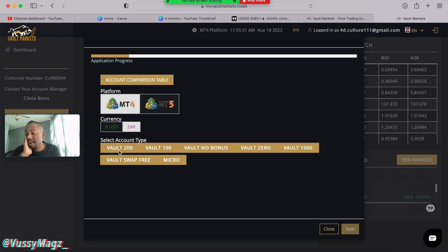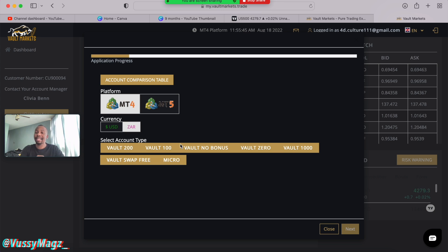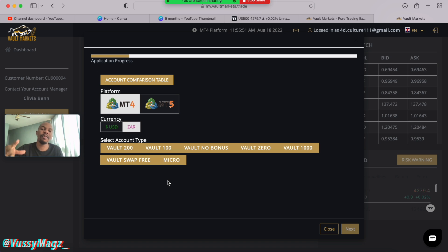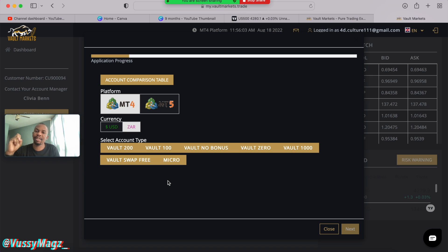The Swap-Free account means you don't get charged to hold your trades overnight — you might want to inquire further on that. The Micro account is for micro indices and micro currencies, meaning they require less funds than standard accounts. This is great if you want to fund with something like 400–500 rand and learn a strategy before you move into trading standard accounts with the big boys.